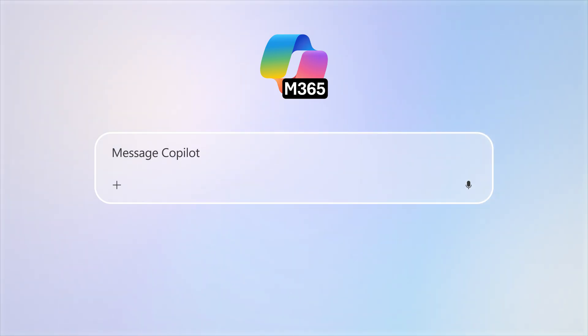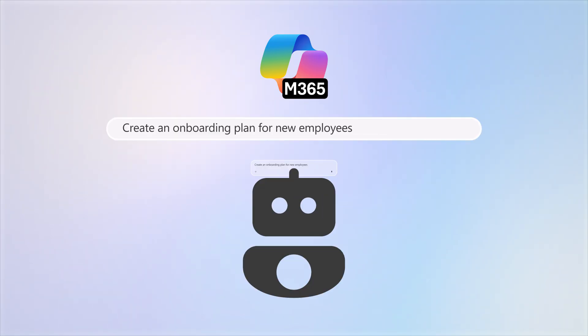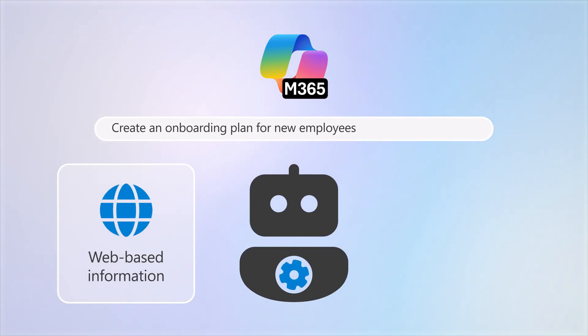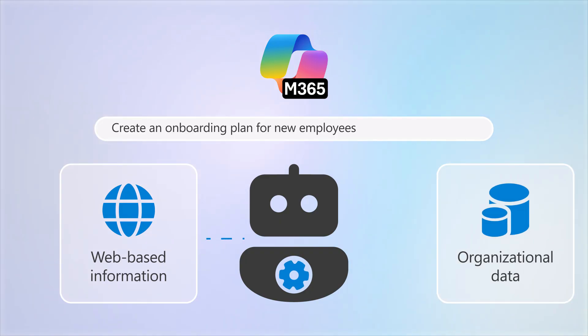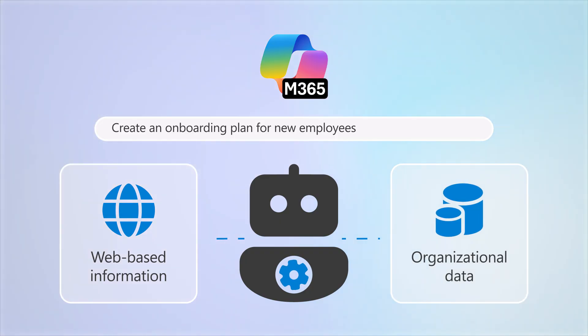When a prompt is entered into Copilot, the responses can include web-based information as well as information from your organization's own data that you have access to.